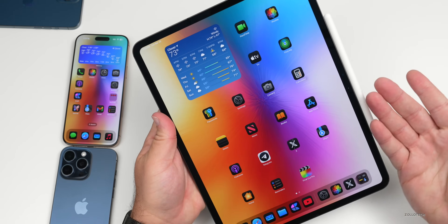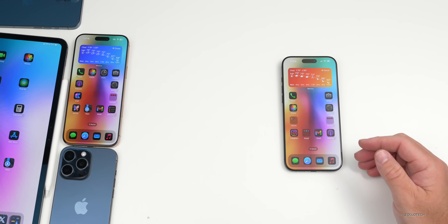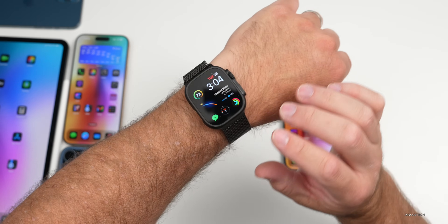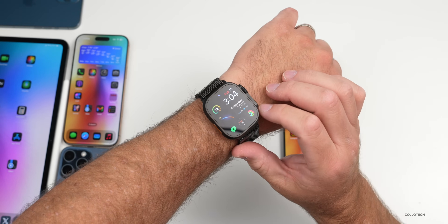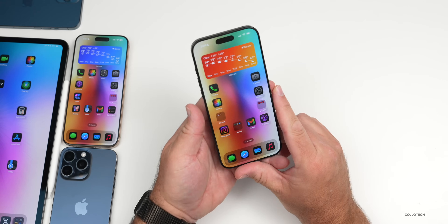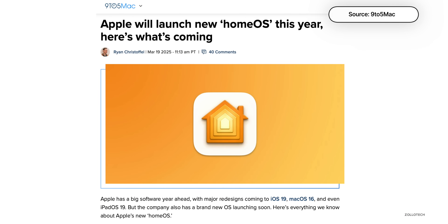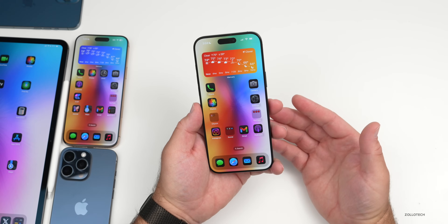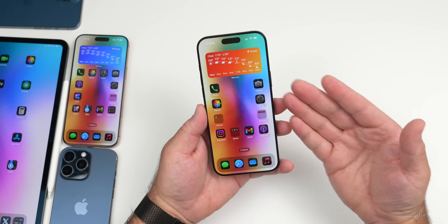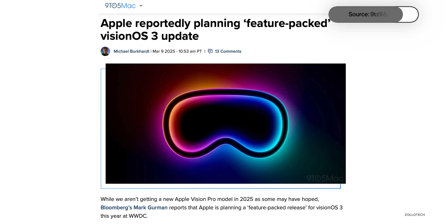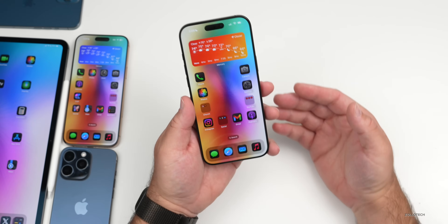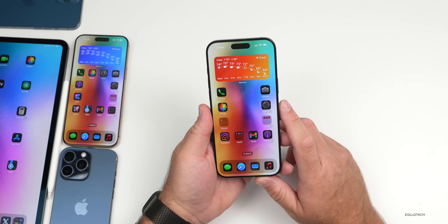Along with iOS 19, we can expect iPadOS 19 to follow the same design, along with watchOS 12. watchOS already has round icons so maybe we'll see something similar or a re-architecture there too. tvOS and HomePod OS are expected to get updates. We can even see homeOS, which is expected to control new devices like a rumored new home pad. visionOS 3 is also said to be a major update with huge features. As for macOS, there's not a lot of information yet, but there should be some consistency across all devices.